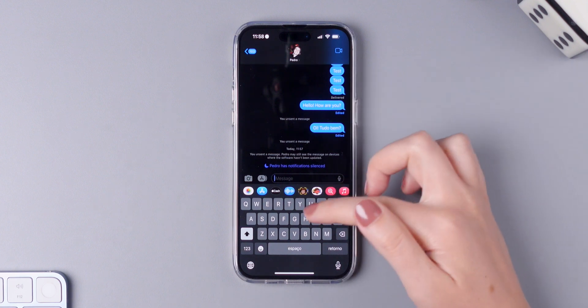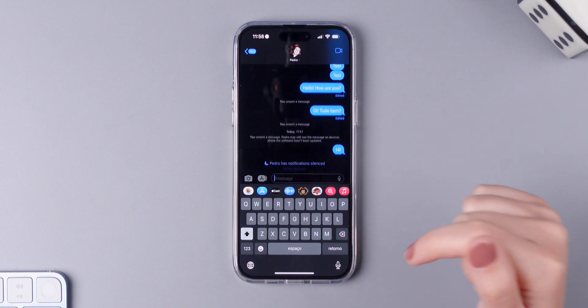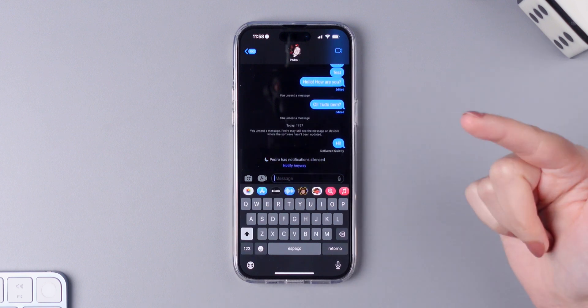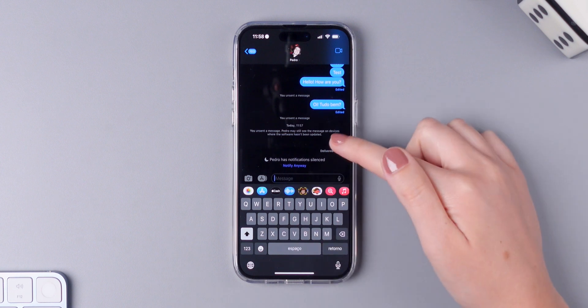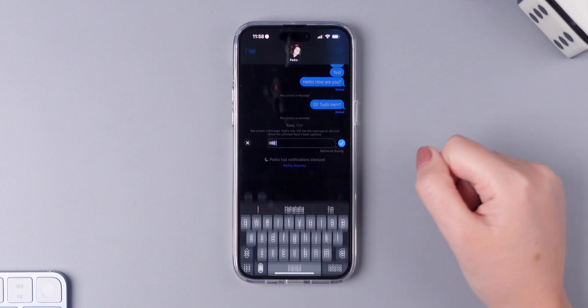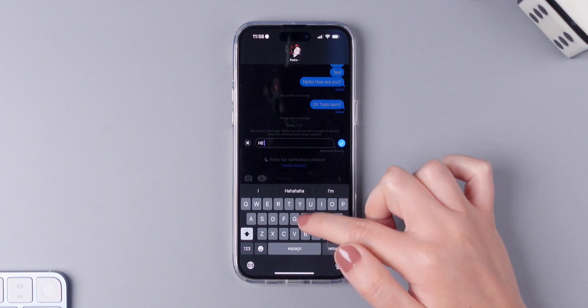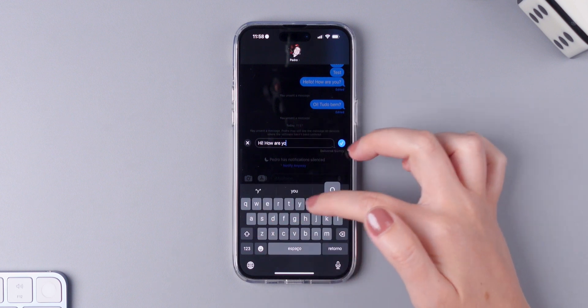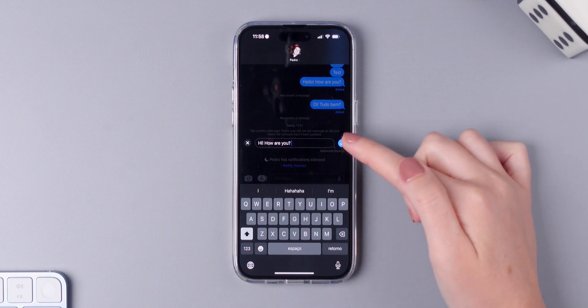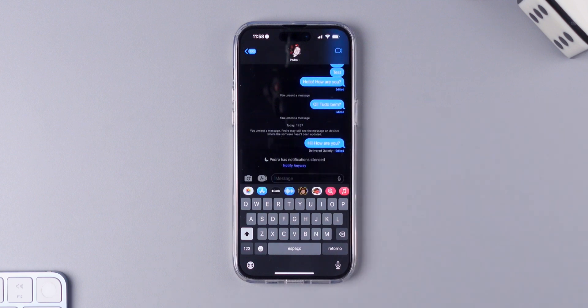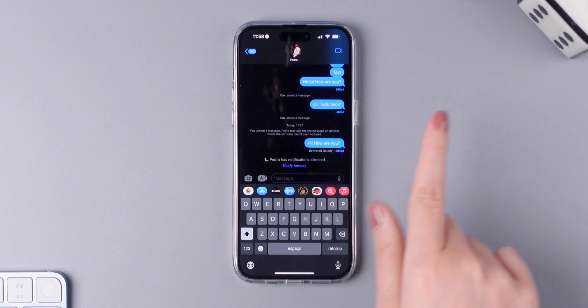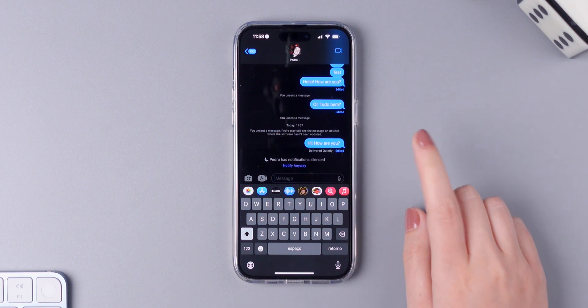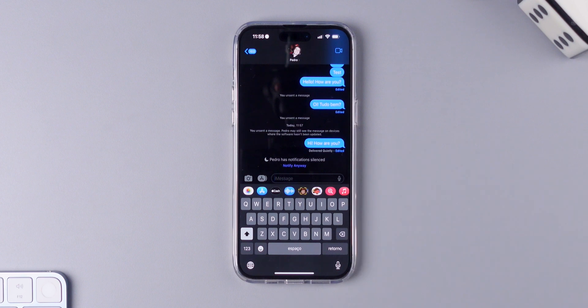Now I'm going to send him another message because you can also edit messages right now. So you can do the same thing, press and hold and then tap on edit. So if I want I can simply add how are you to this text and then send it again. He will know that I edited that message but again he won't have the ability to read the previous message. And you have up to 15 minutes after it was sent to edit a message.